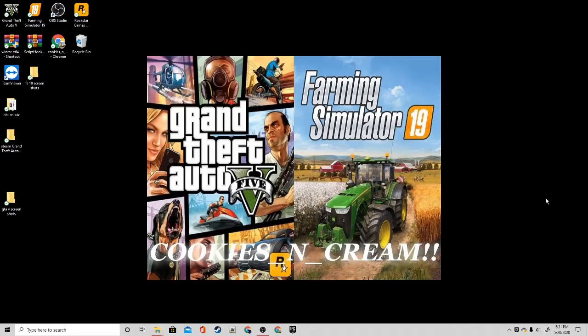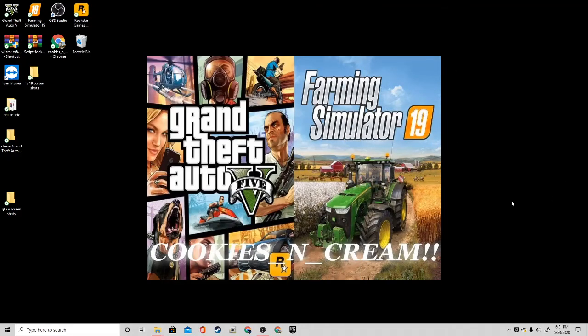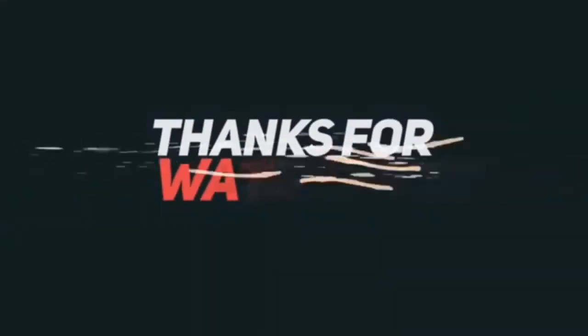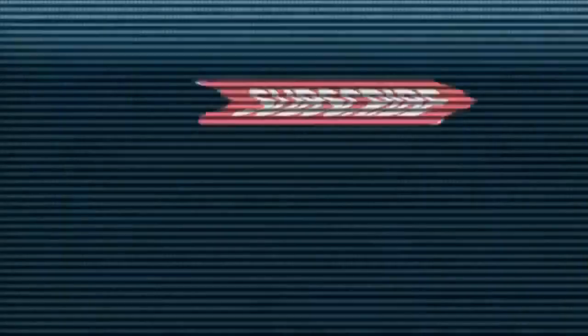That is going to be a wrap for this episode. If you guys enjoy it, please make sure to like and subscribe, and we will catch you guys on the next one. Peace out, guys.